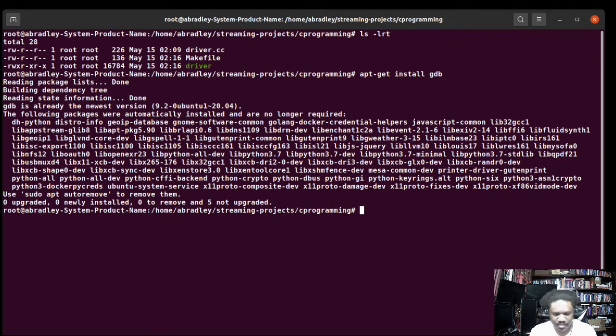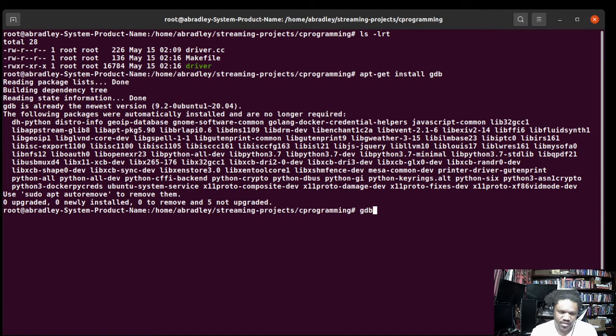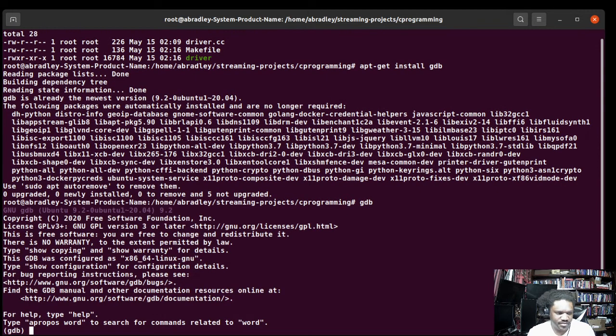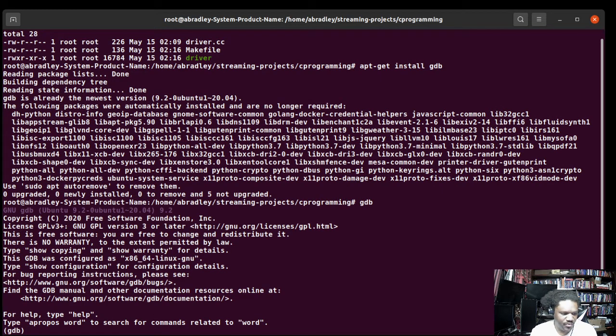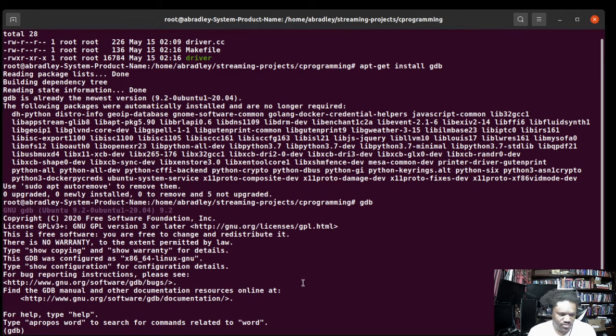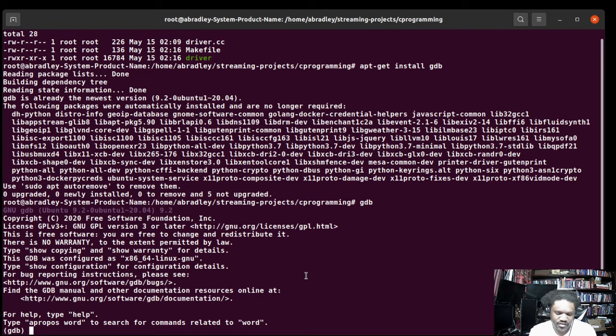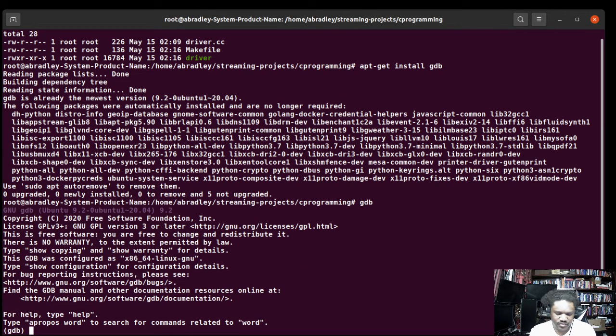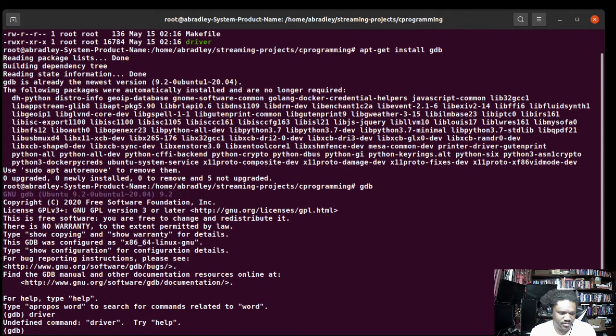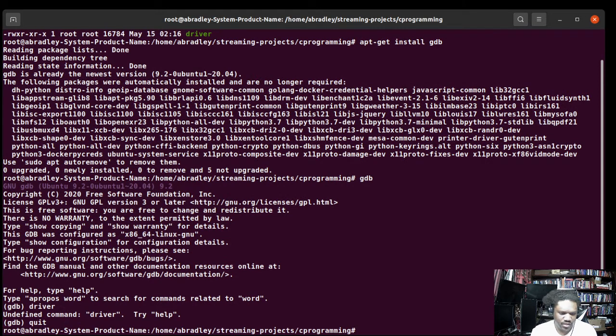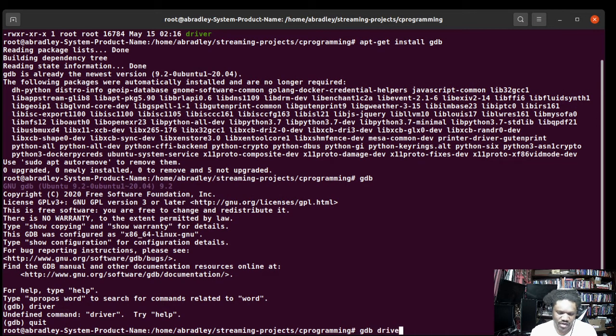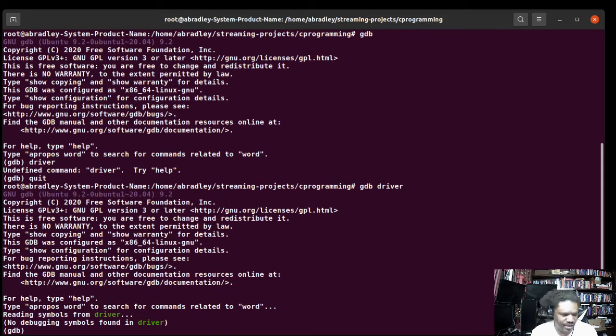So the first thing we're going to do is go into gdb. We're going to type gdb and then what we want to do is, there's two, let's go with debugging. So let's call the driver. Let's quit and let's go gdb driver. Now we have the driver.